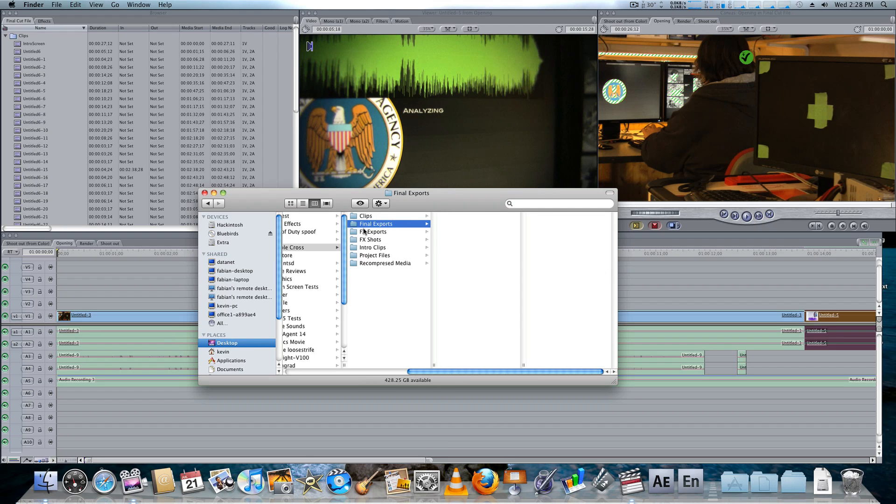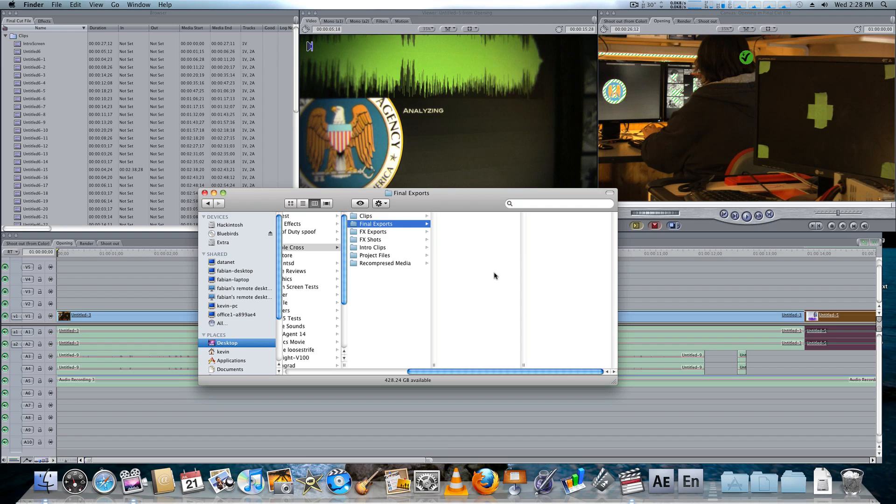Now we're moving on, we got Final Exports. That's, of course, your final movie, the final export. When the movie is done, I will export it into this folder. Right now, it's not done, so the folder is empty.